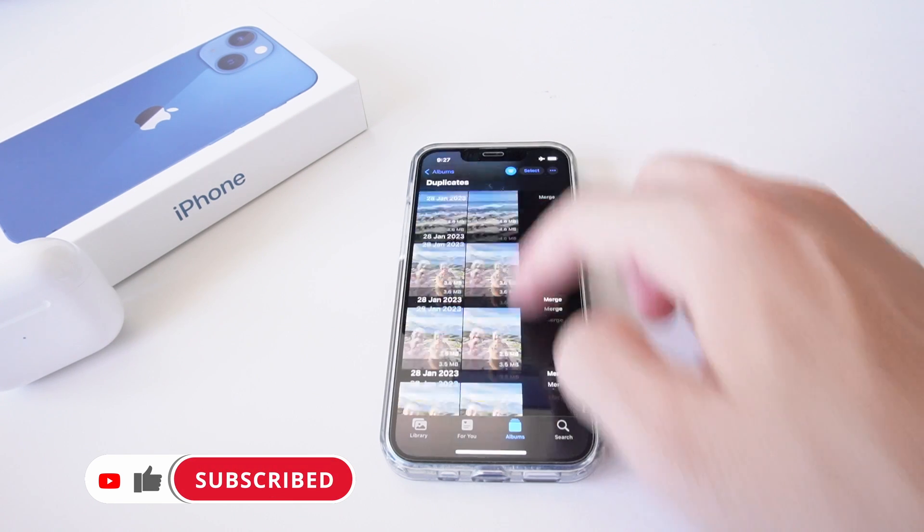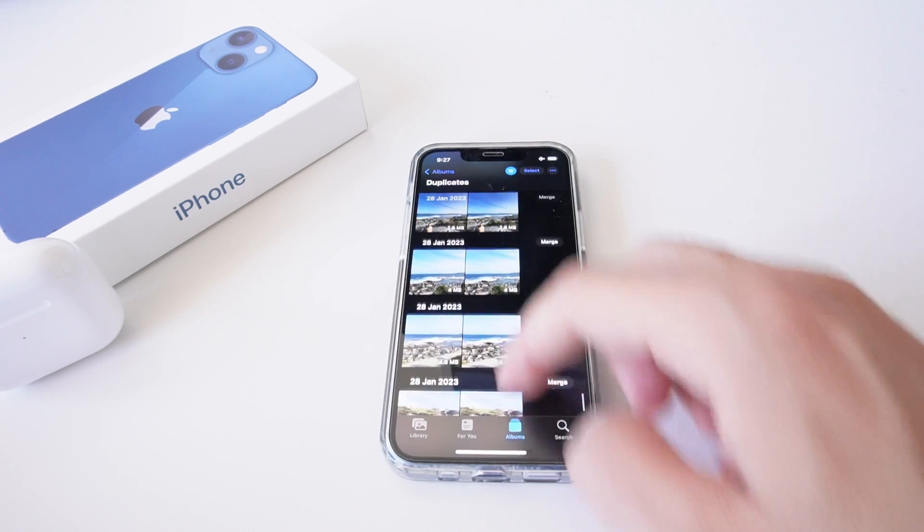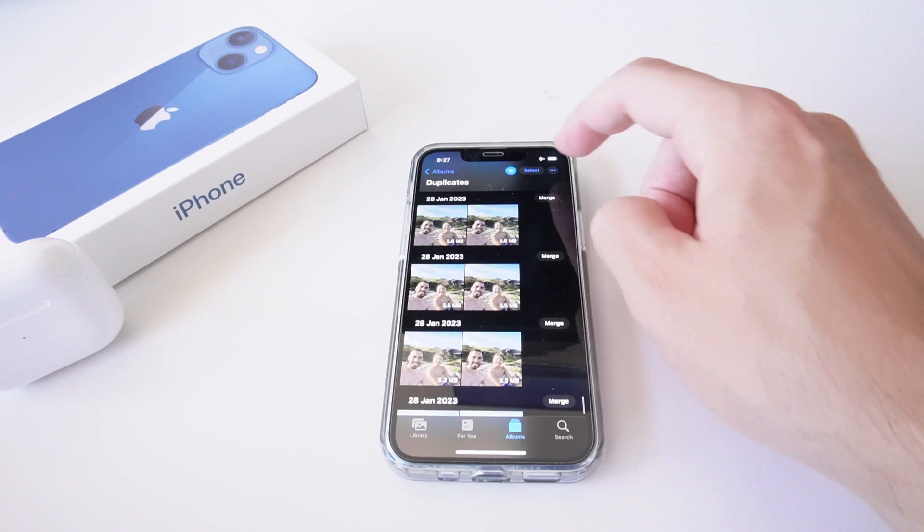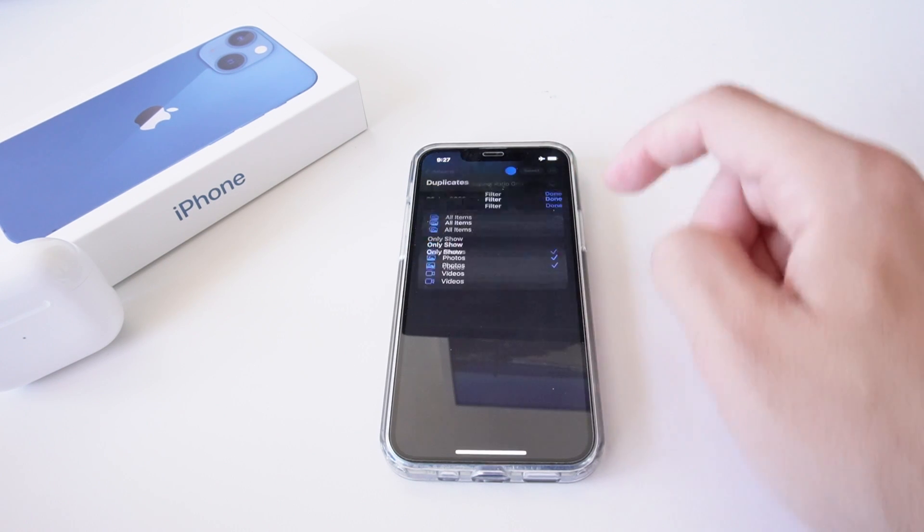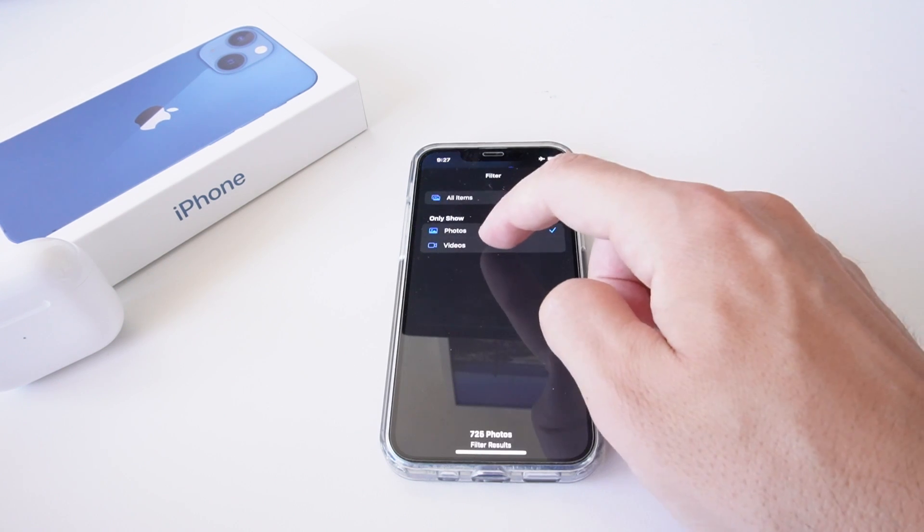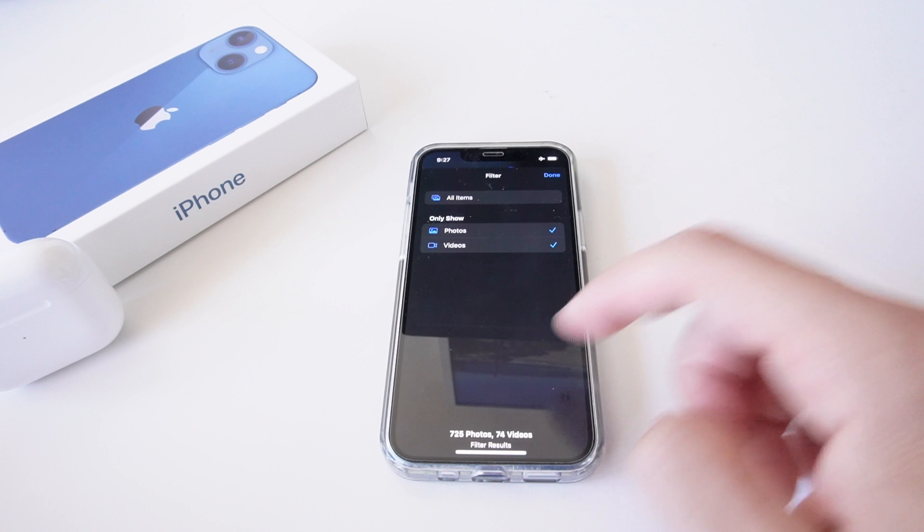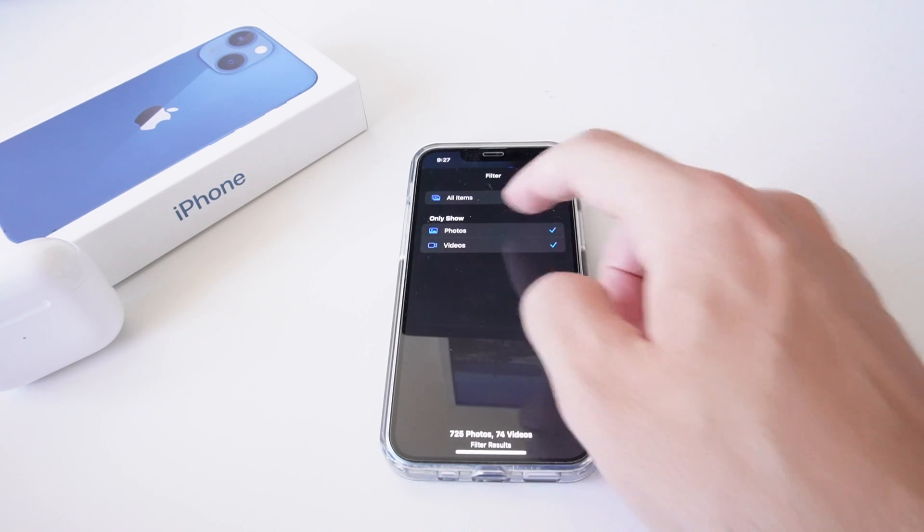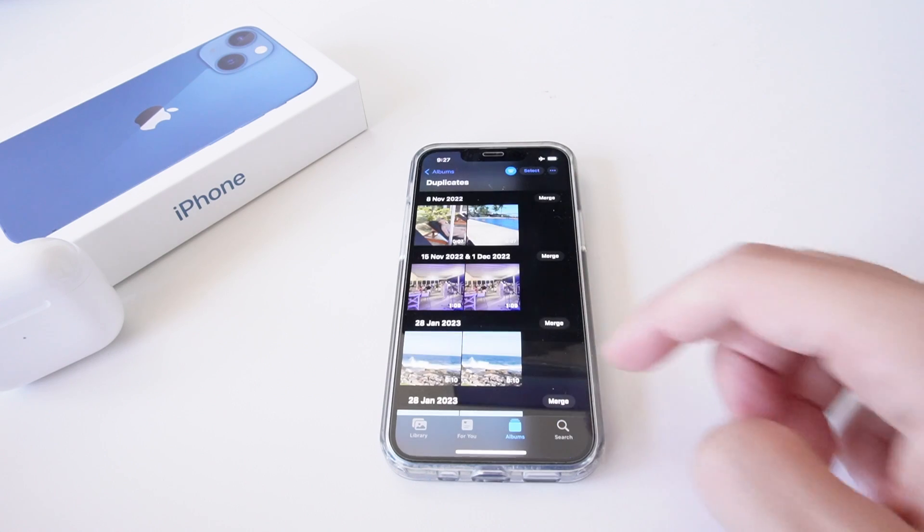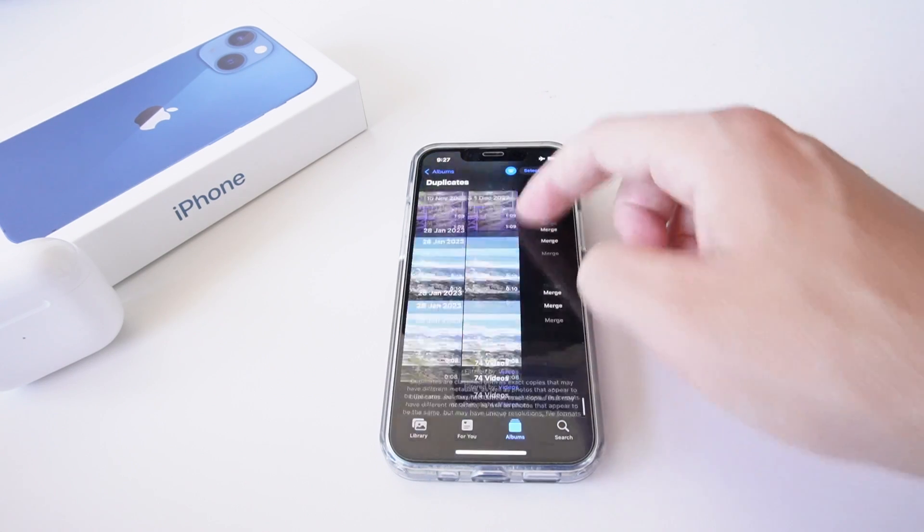if I select done, that's only going to show me the photos I have duplicates of. Or if I go filter again, I can go videos, and this is going to show me 74 video results. Let's untick photo and this is